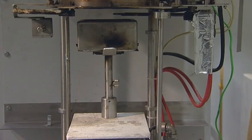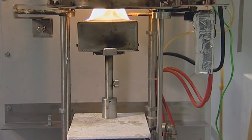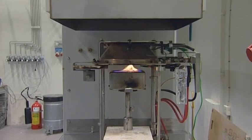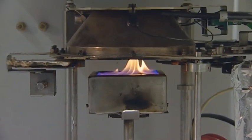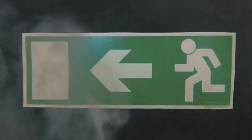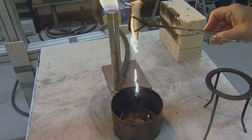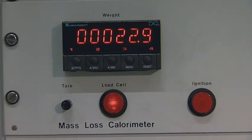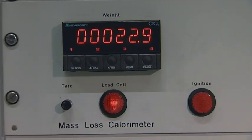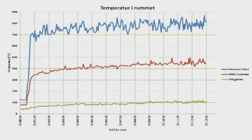Another important factor is the generated smoke, its content and its opacity. The content is important because the smoke can be toxic. The opacity is important because it determines whether we can see evacuation signs. Finally, we want to know if a material produces burning droplets when it burns. All these parameters will influence the overall fire spread and development, which is then used in advanced computer models to design fire-safe buildings.